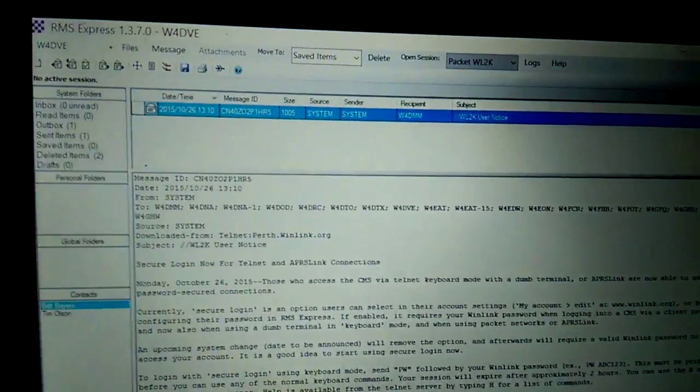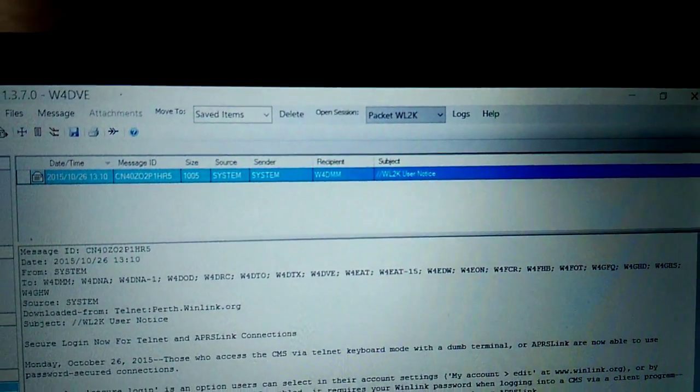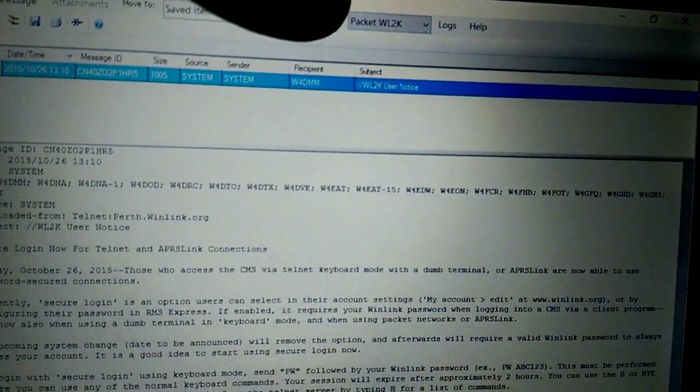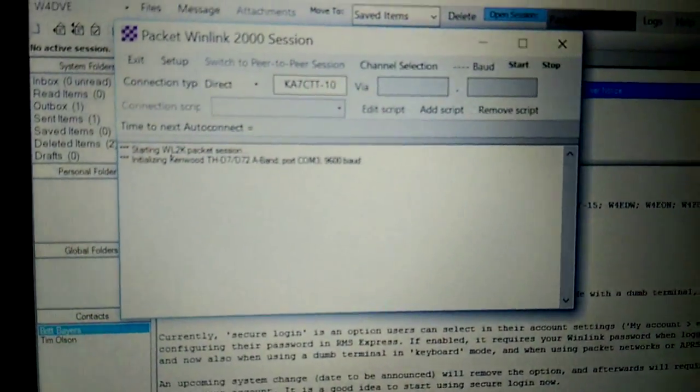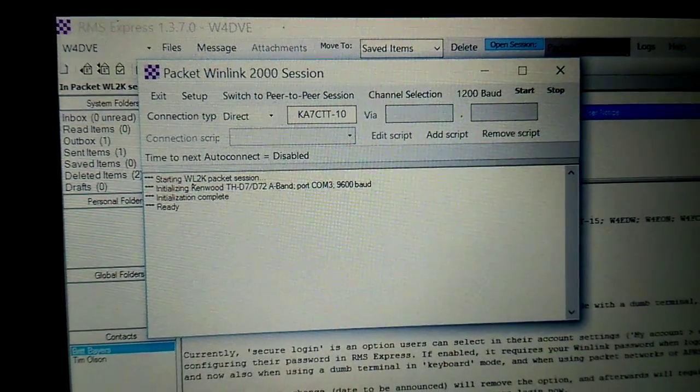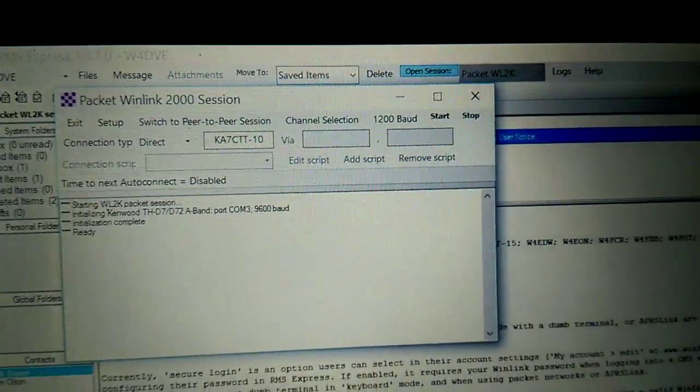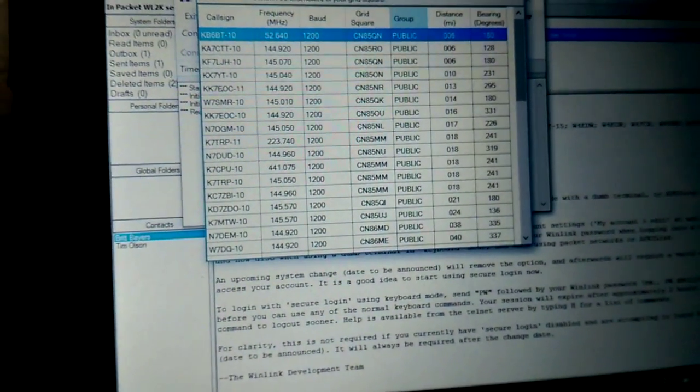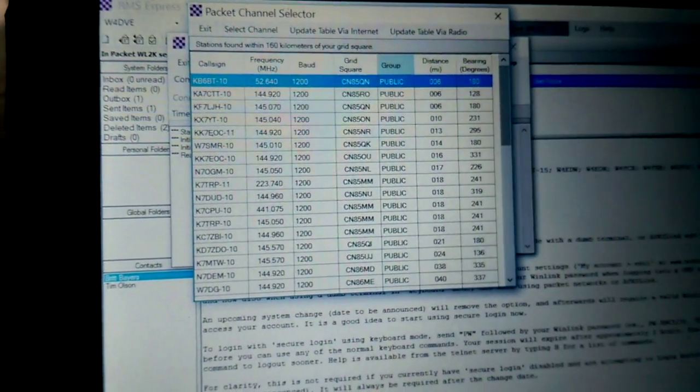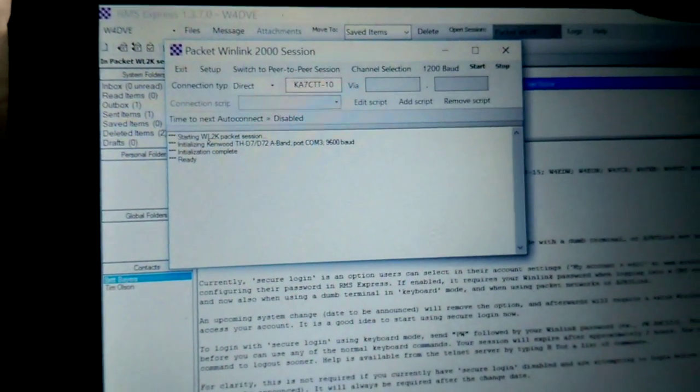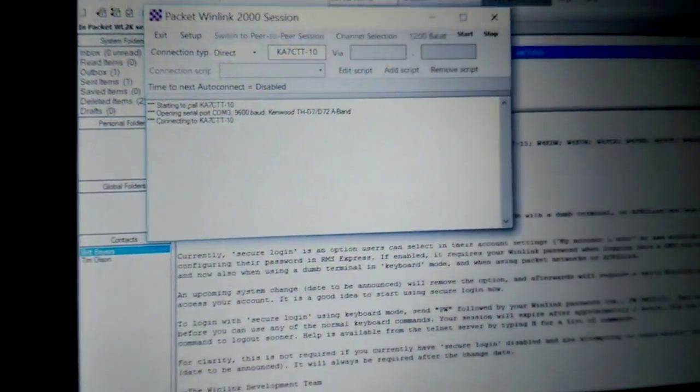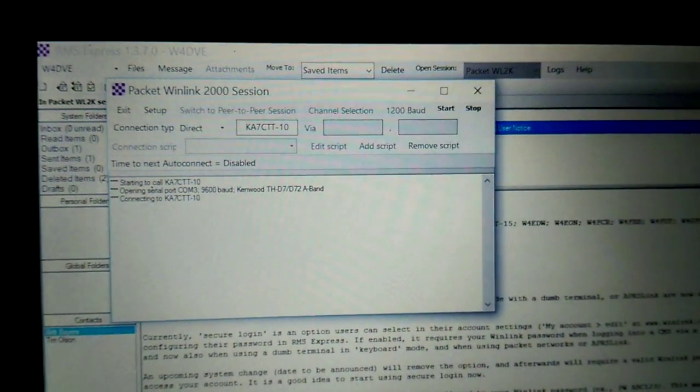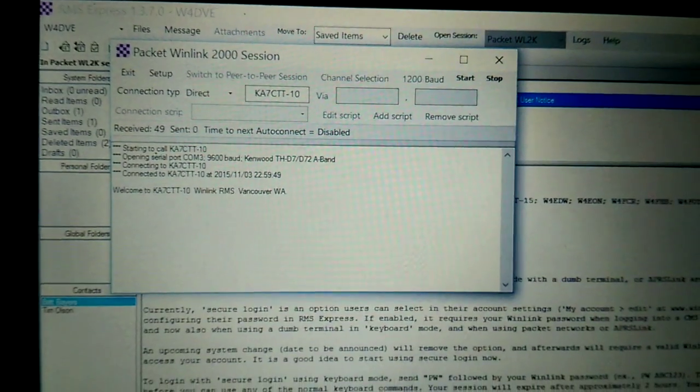So what we do is we have Packet WinLink WL2K. And all I'm going to do is open a session. And it will initialize the Kenwood. There it is. It's ready. And of course, there's different channel selections that you can choose from. All the different WinLink nodes in the area. But all I'm going to do is go ahead and start it. And you can probably hear it in the background and it's connected.